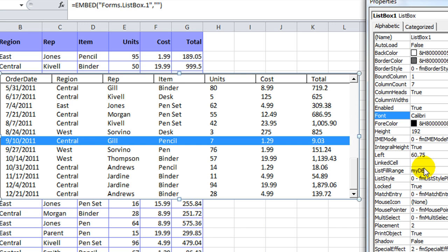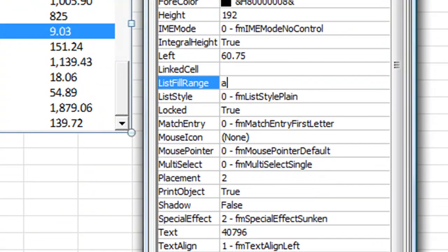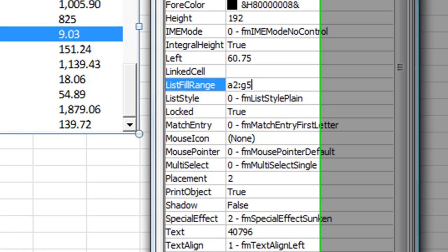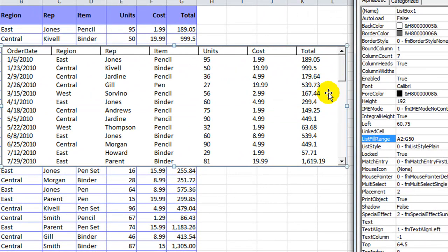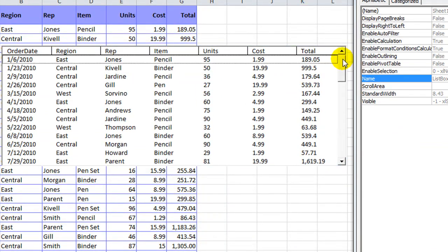Okay, and just keep in mind that the list fill range is the easy but not so customizable way. You could also say A2 through G50, and hit enter, and that would fill your list box accordingly.